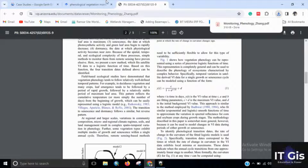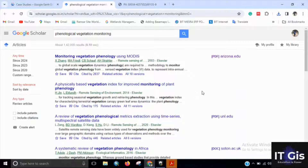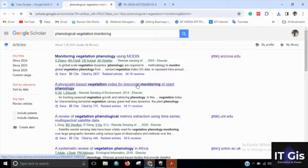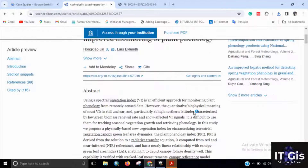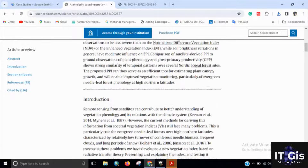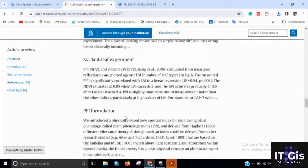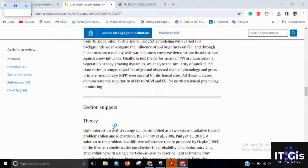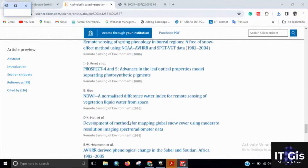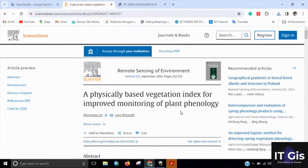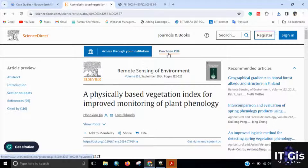But what can you do if the paper is not open access? If you click on it, you can see the abstract and some information, but it's not fully available for reading. To read the full paper you have to purchase the PDF.